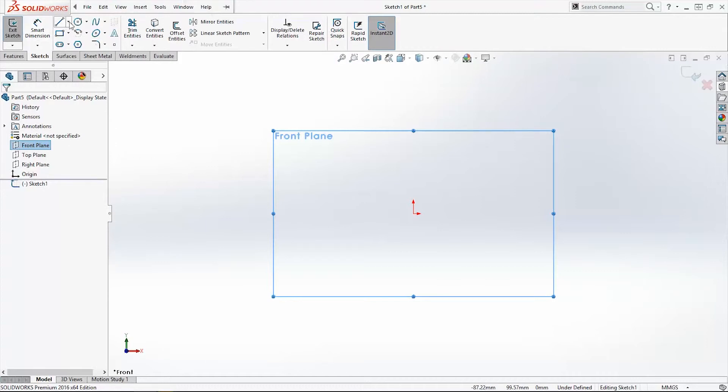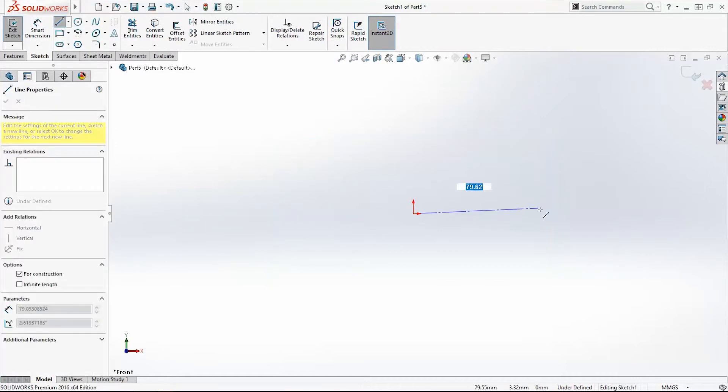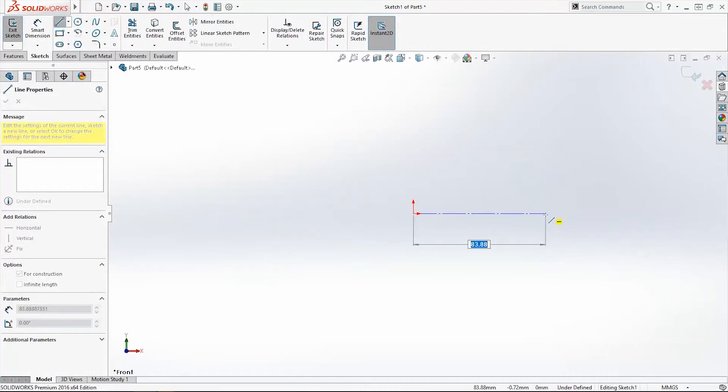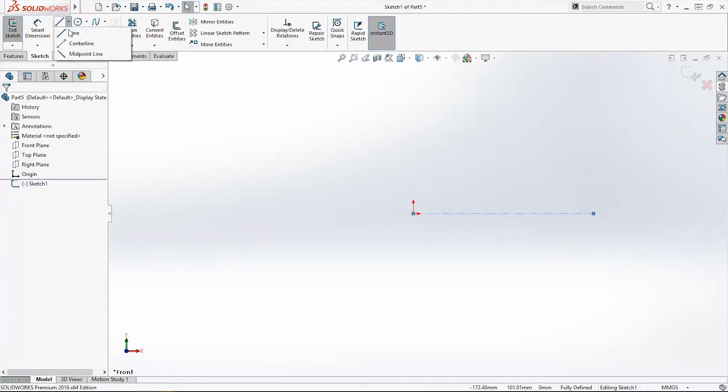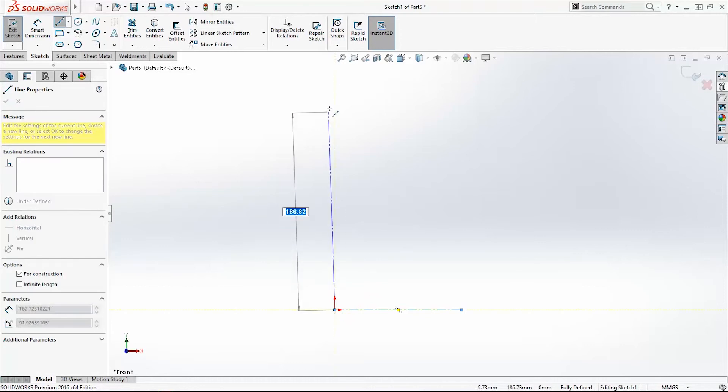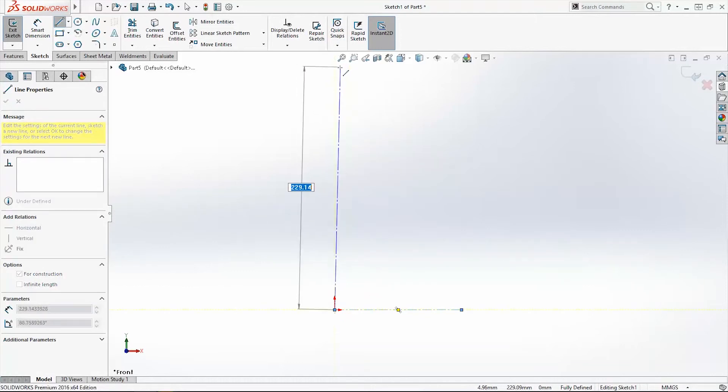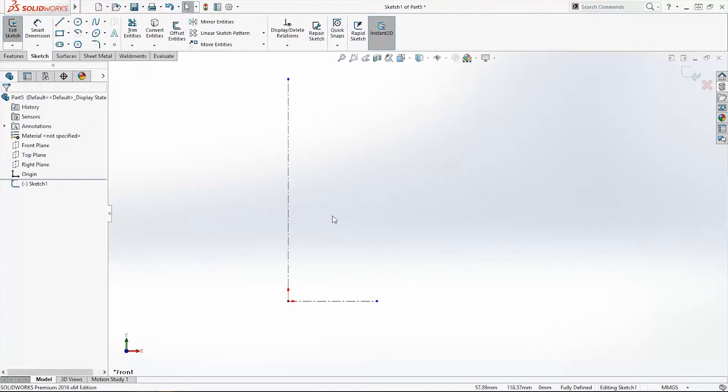We will draw one central line, horizontal to origin point, and another central line to be vertical to origin point. Make it 300mm.